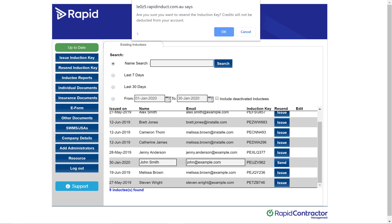A dialog box will appear asking if you are sure you want to resend this induction key, and letting you know that credits will not be deducted from your account for doing this. You just want to click OK.